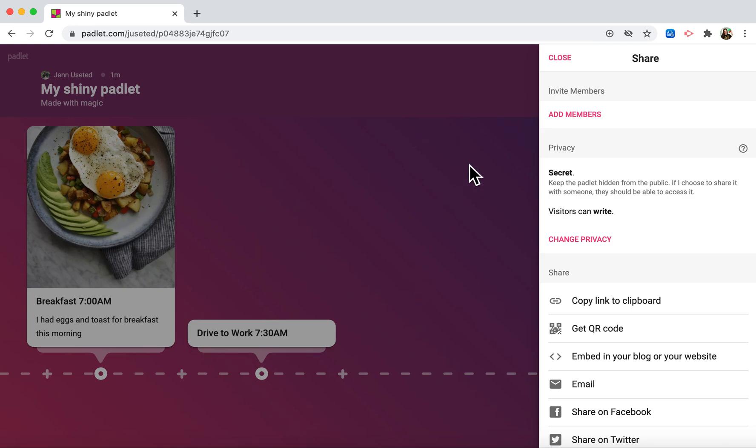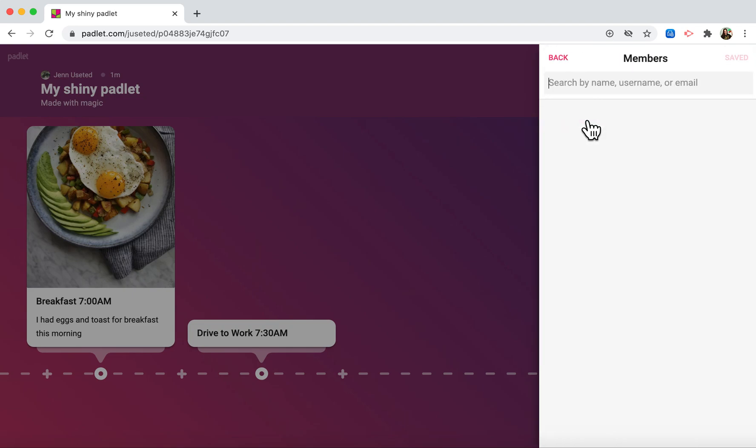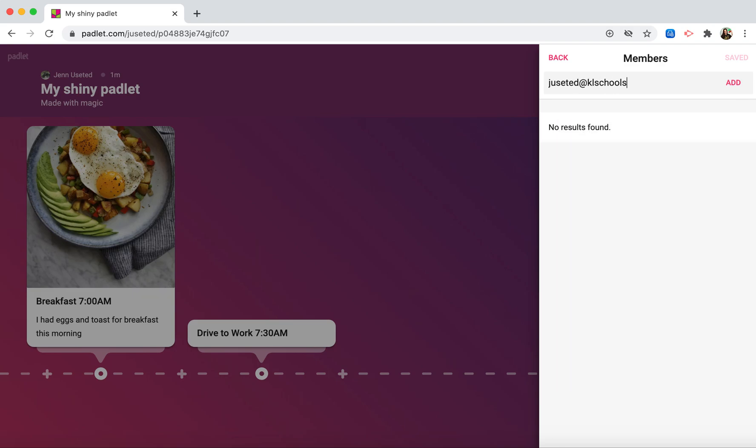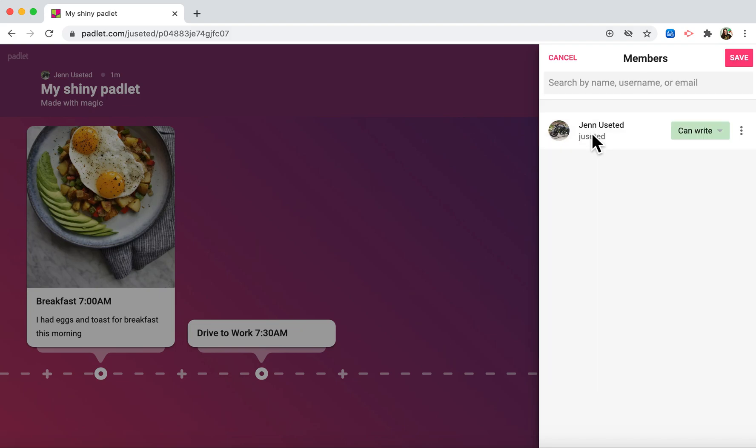When I'm ready to share, I click share and go to add members. The easiest way to find your teacher is to put in their email. If I'm looking for my email, I would type it in and you'll notice that my account pops up. I would click on that, make sure it says can write, and then click save.